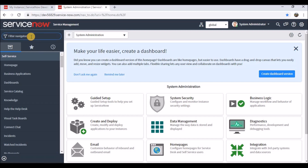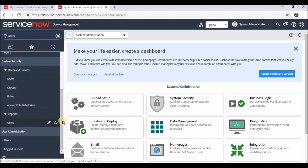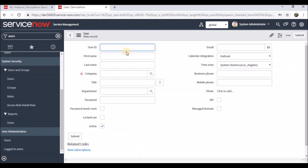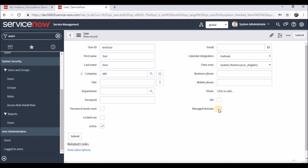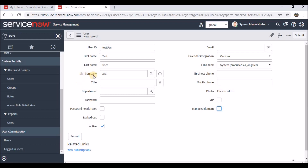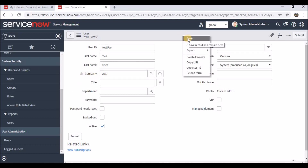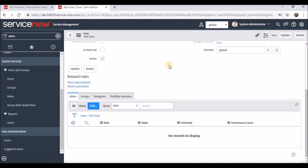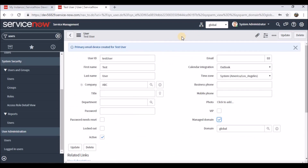Now let's see how to create users in a specified domain. I'm creating a new user: first name 'Trust', last name 'User'. Setting the company to the ABC domain. If you click 'Manage Domain', you can also define domains explicitly, but if you don't define it, it will automatically be derived from the company. I'll save it and check whether the domain got populated correctly. After saving, clicking 'Manage Domain' shows global — because in Top I had selected global.